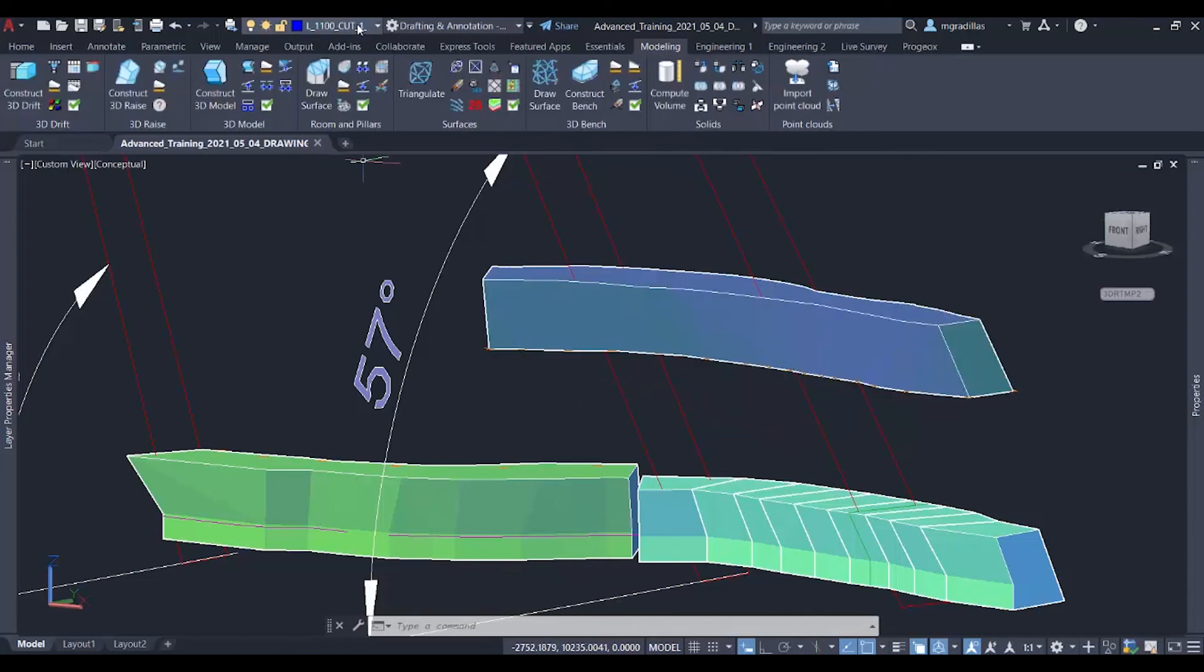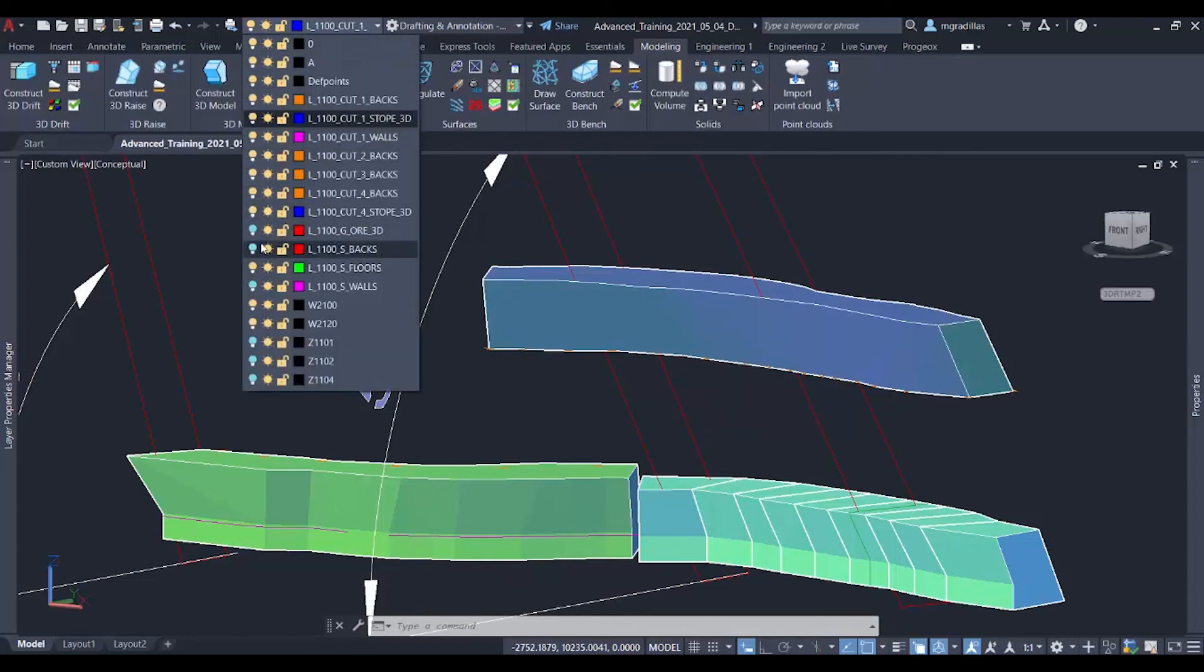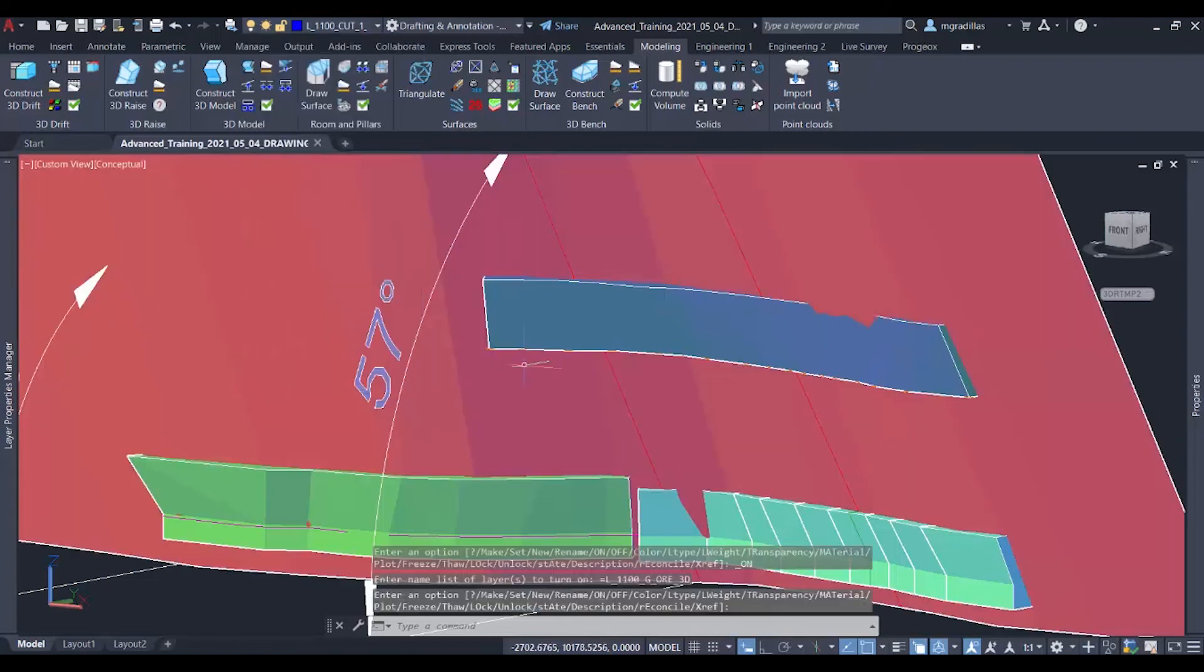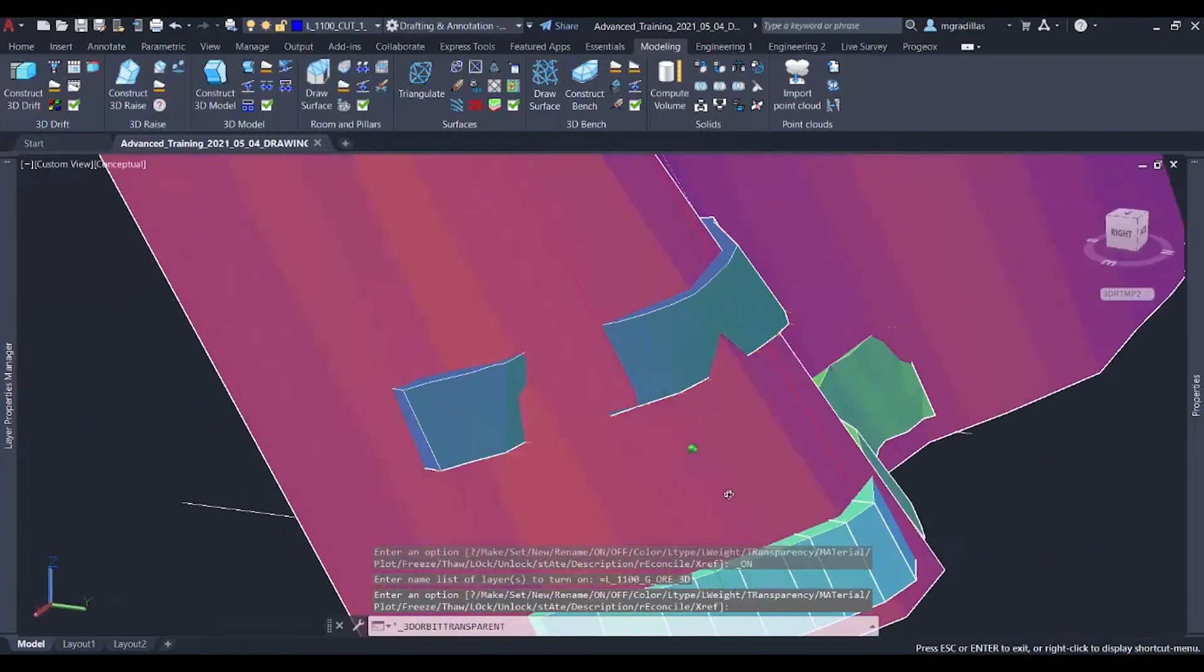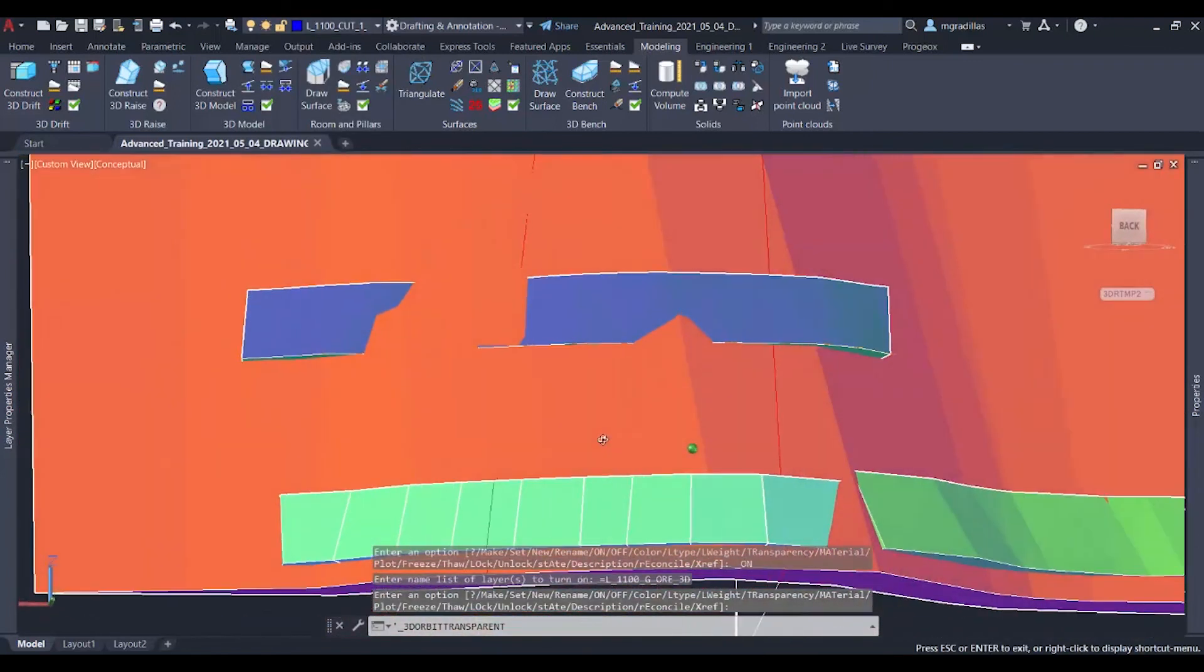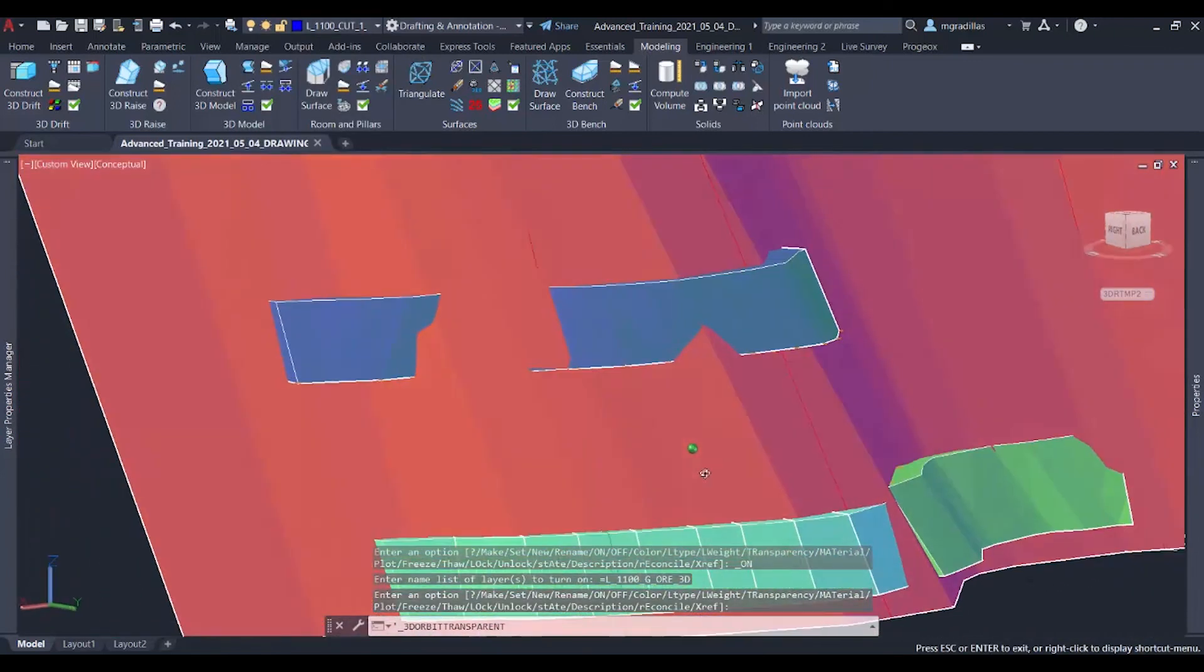We can turn on again our vein to get another comparison and see that it was mining inside the ore body correctly.